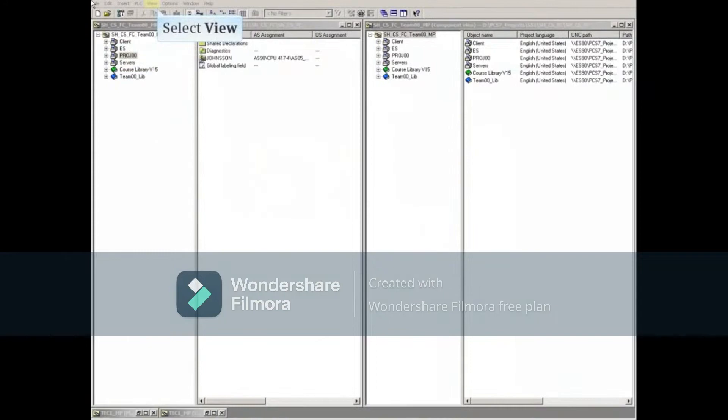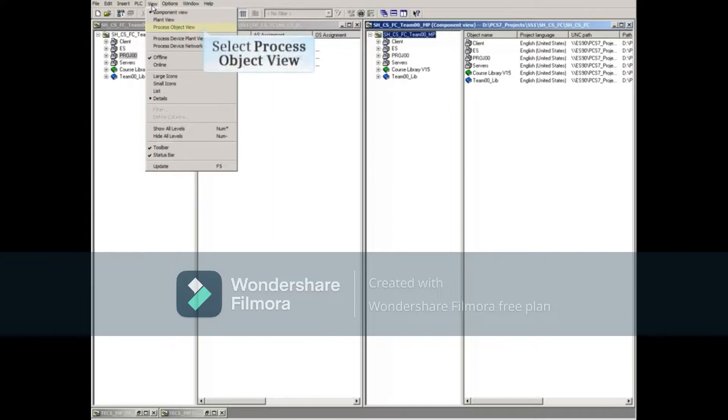Now let's open Process Object View by clicking the View menu and selecting Process Object View.